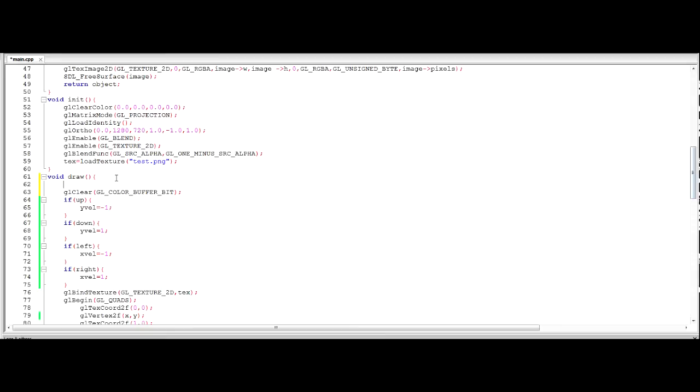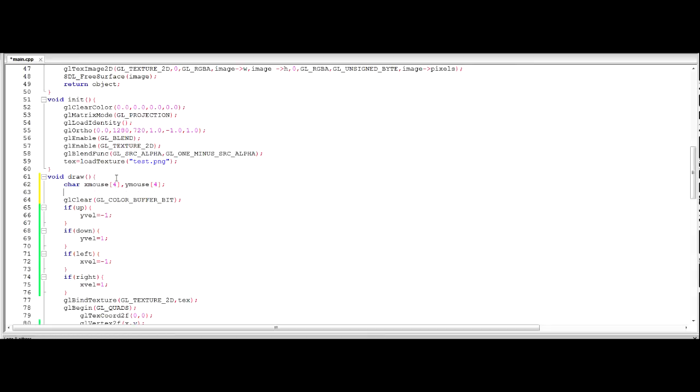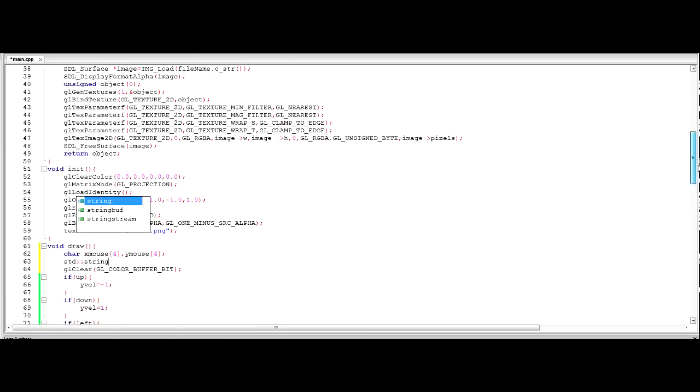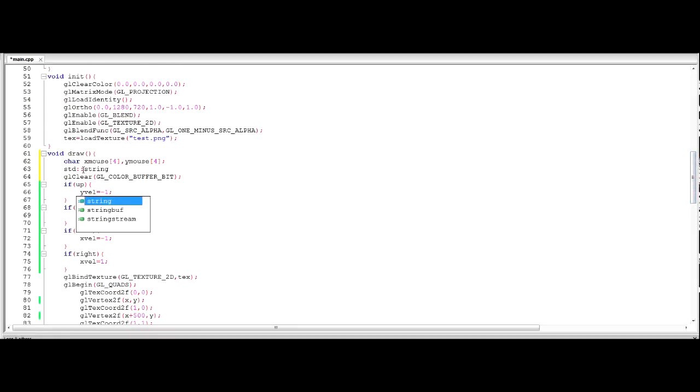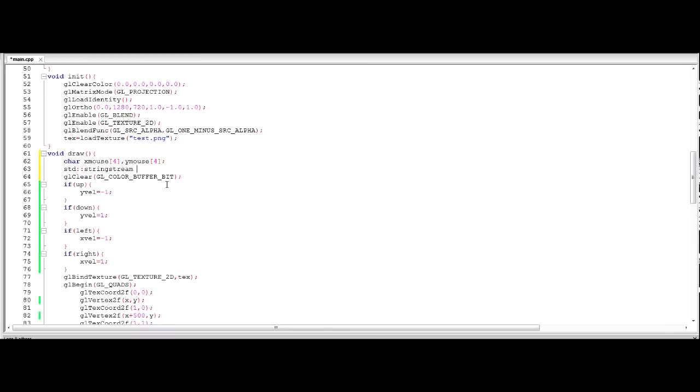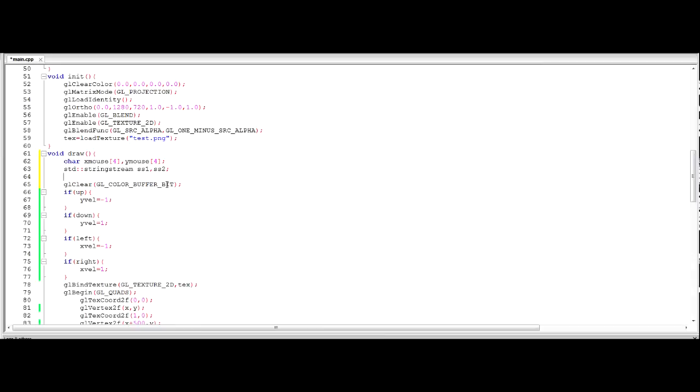So first we're going to declare two character arrays. Let's call them x mouse because we've already called one mouse x. Let's make that twenty. Actually let's just make it four because that's, I think that's the most amount of, we're not going to get many more, I don't think we're going to get any more numbers than four. Then we're going to need to declare a string stream because this is in the std namespace. If you want to you can just type using namespace std and you don't have to put all this stuff in front of everything. But I'd like to have std in front of everything. So we're going to make string stream, we're going to make two because we want one for mouse x and one for mouse y.